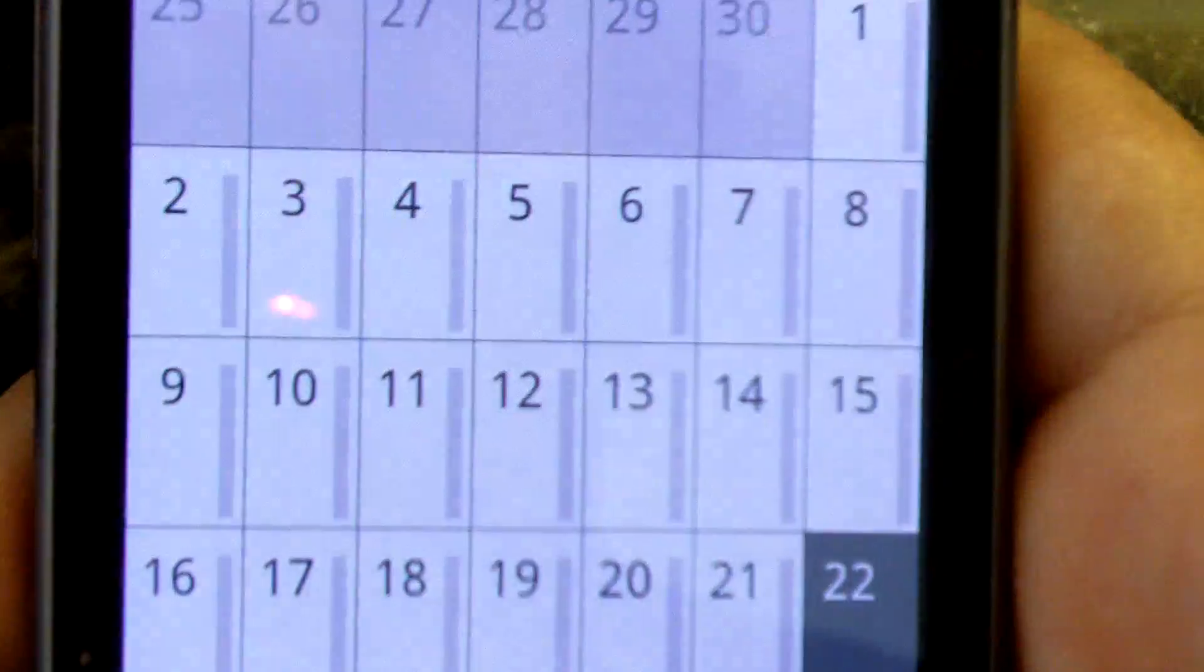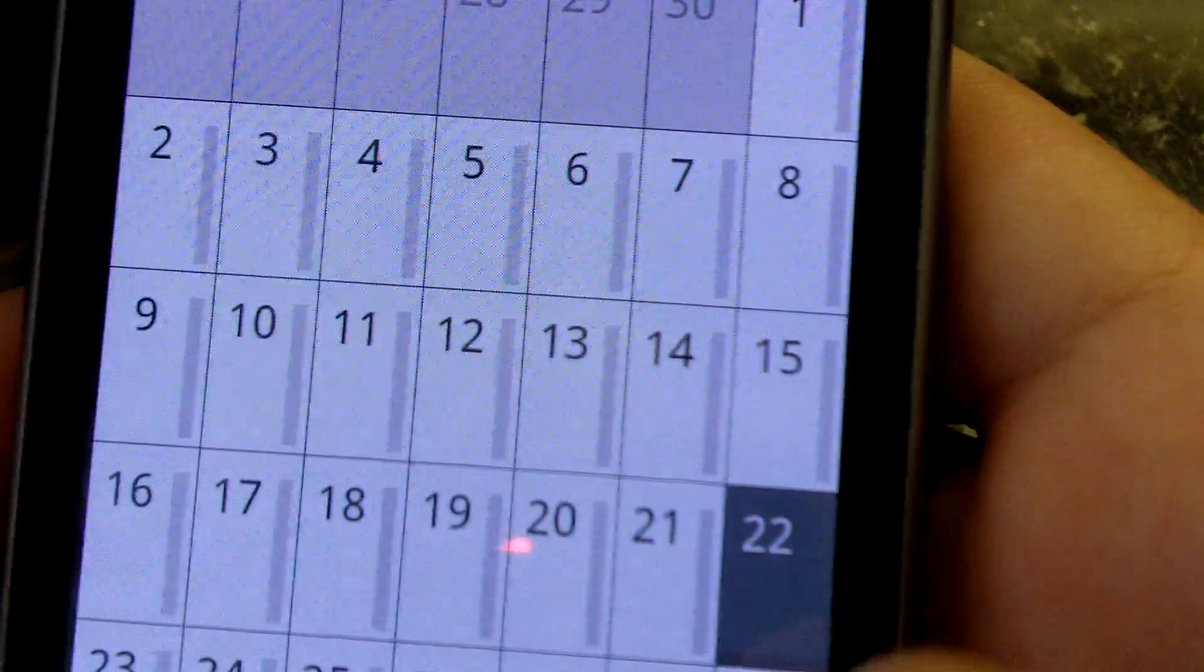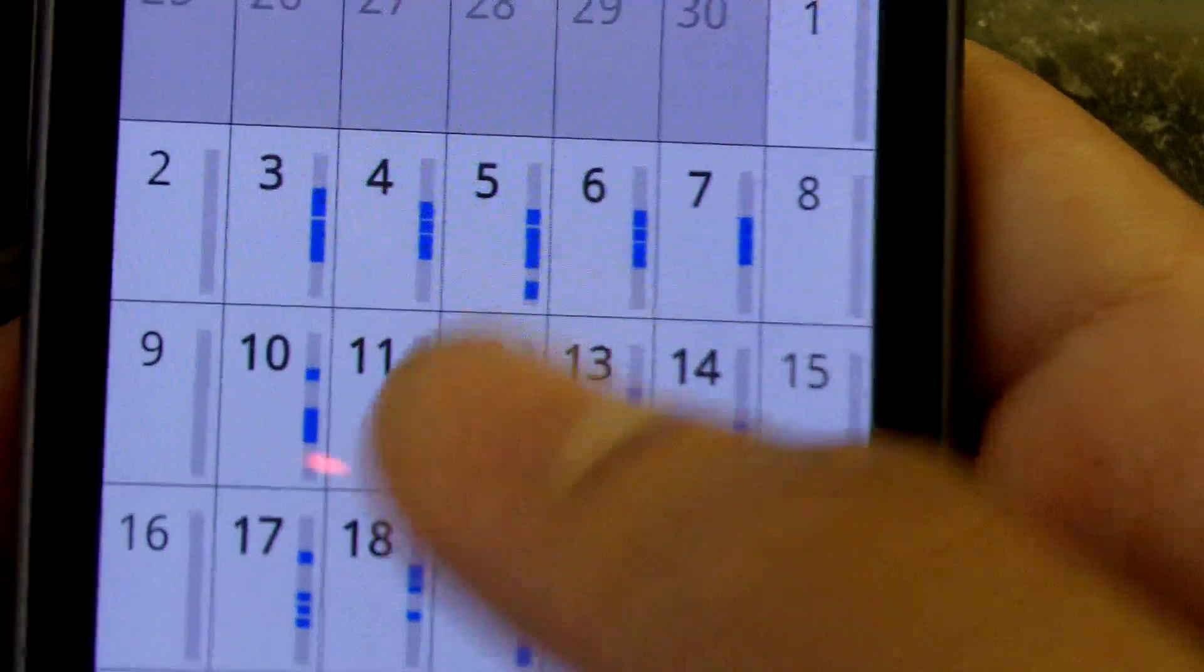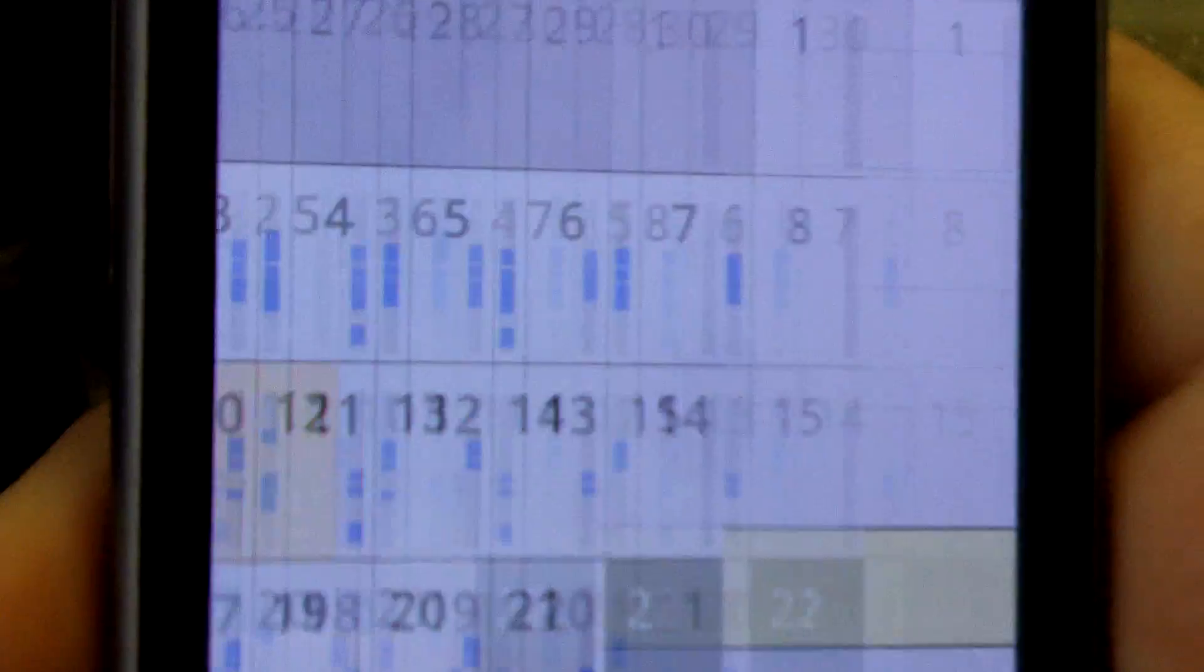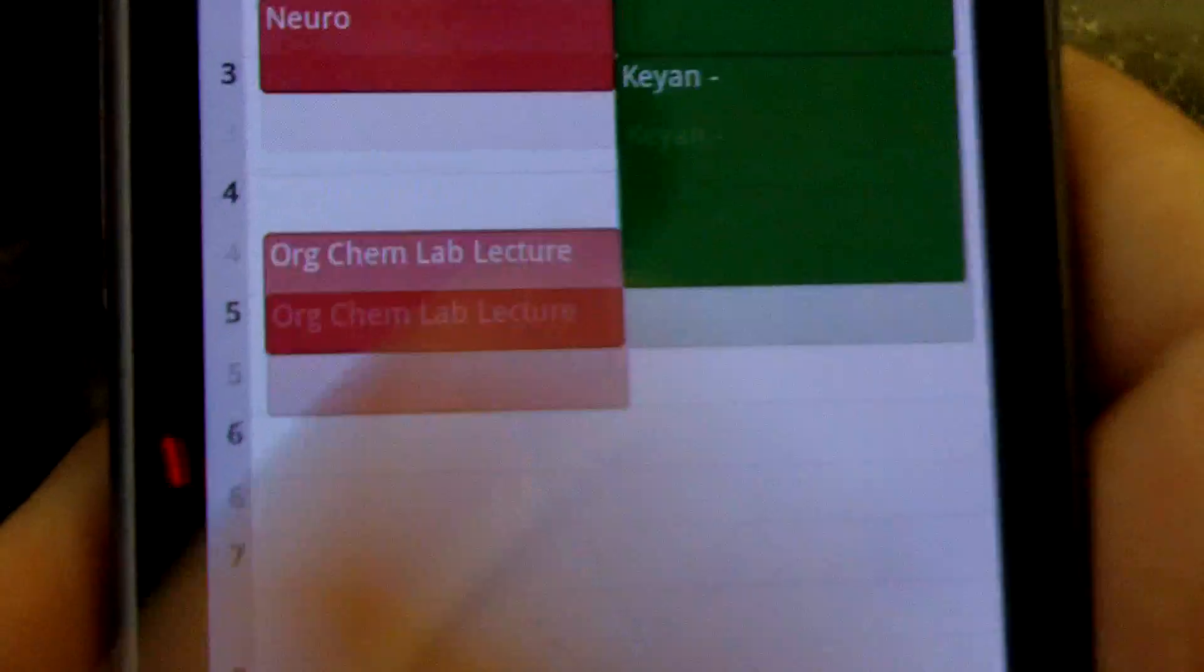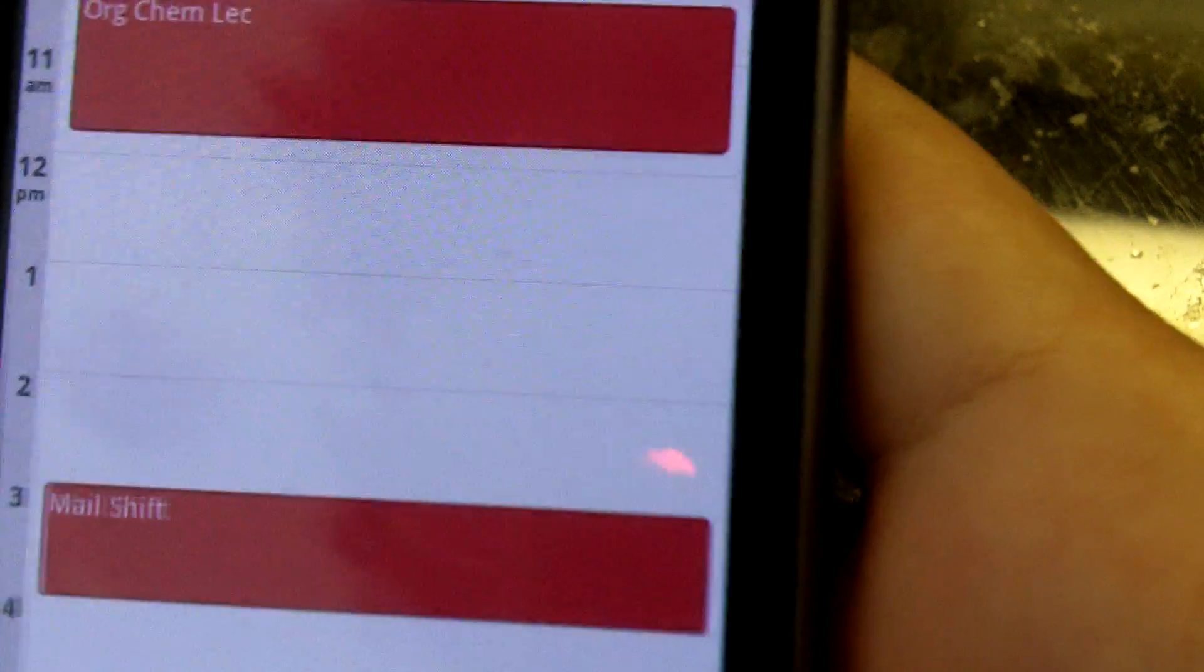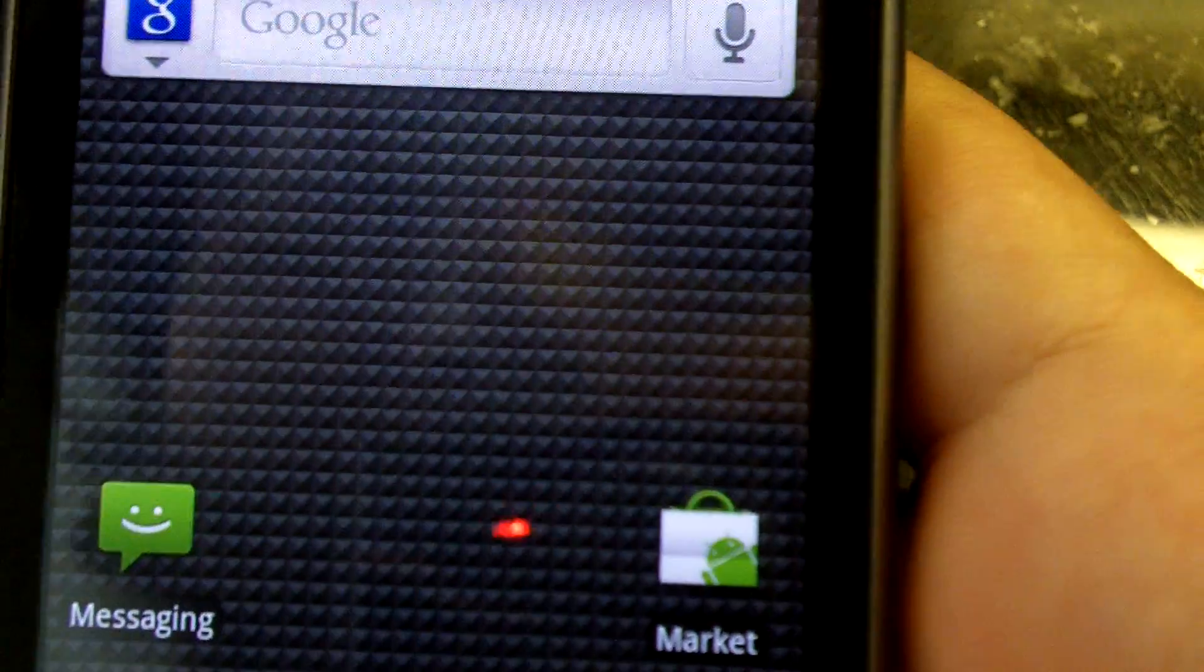Let's see if there's anything new in calendar. Oh, calendar is slightly refreshed. It actually looks really, really good. Okay.